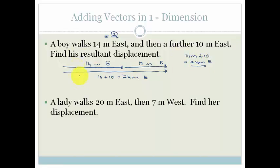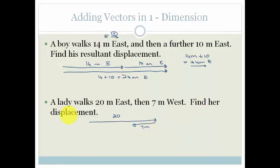Let's look at another example. Here we have a lady and she walks 20 meters east. But then she walks 7 meters west — she goes back 7 meters. Find her resultant displacement. Displacement is how far she is from where she started, which is from the beginning to the end. So that is her resultant, and it's pretty obvious that 20 minus 7 is going to be 13 meters.